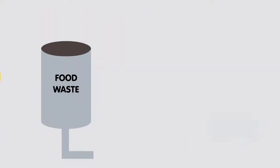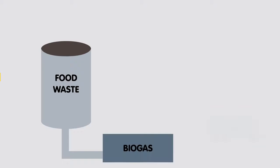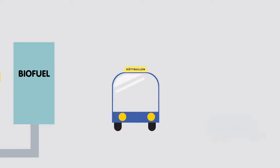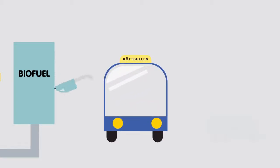The food waste is converted into biogas. The biogas gets converted into biofuel. The biofuel is used to drive Kurt Bullen, thereby helping customers reach IKEA.